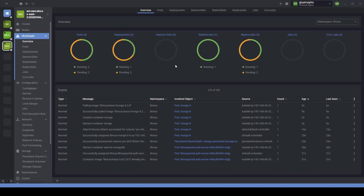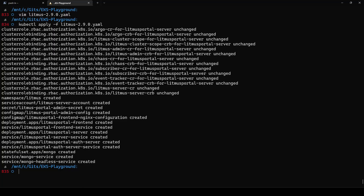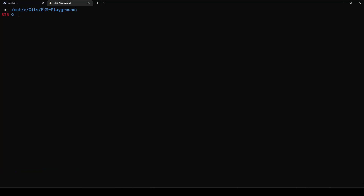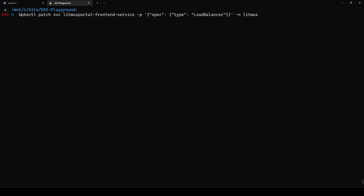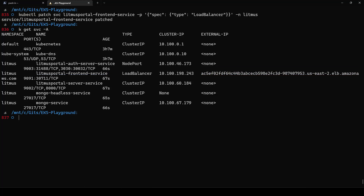Then we can apply the patch so that we will get the load balancer URL. All the pods are now up and running. Let me clear my screen and apply the patch command. This patch command will give us the load balancer URL. Once patched, if you run 'kubectl get service -A', which will list all services, you can see the type load balancer for the litmus portal frontend service, and you will get the external IP. Now let me launch this IP on port 9091.